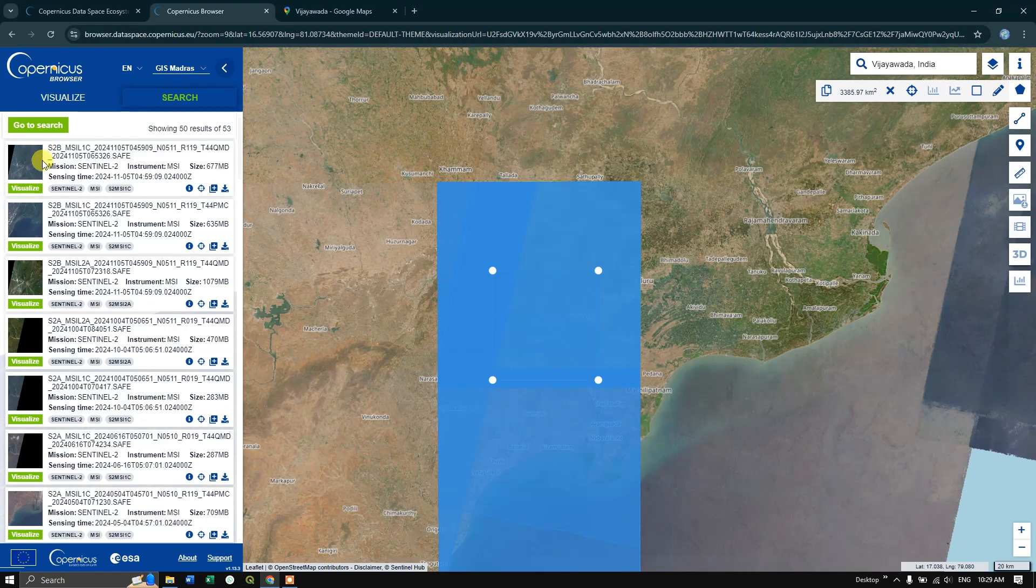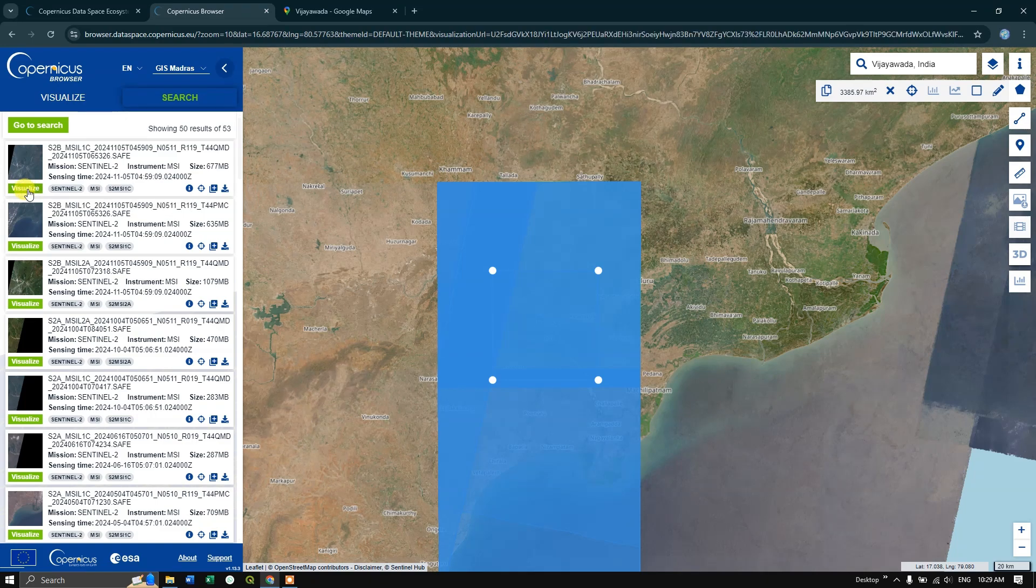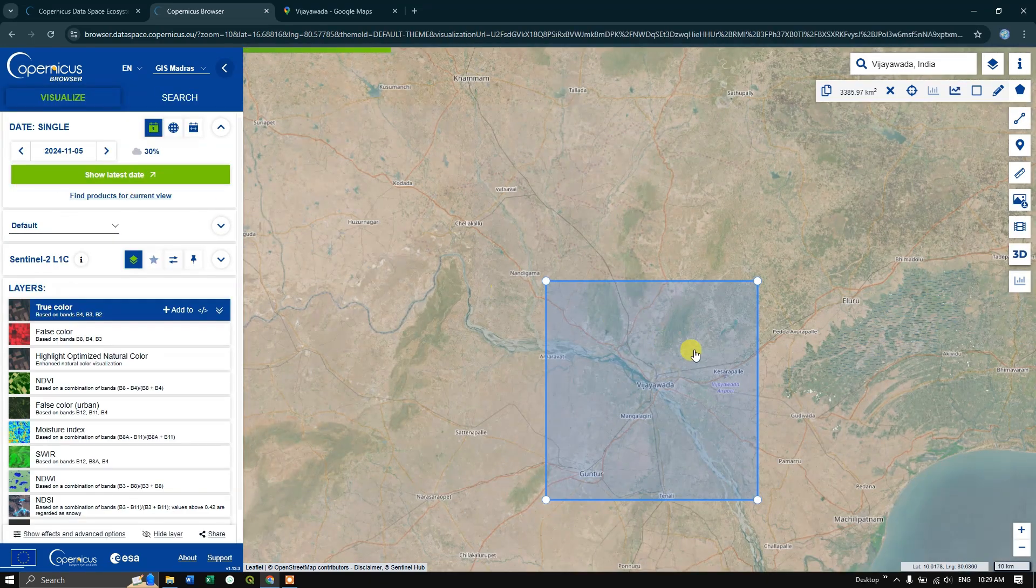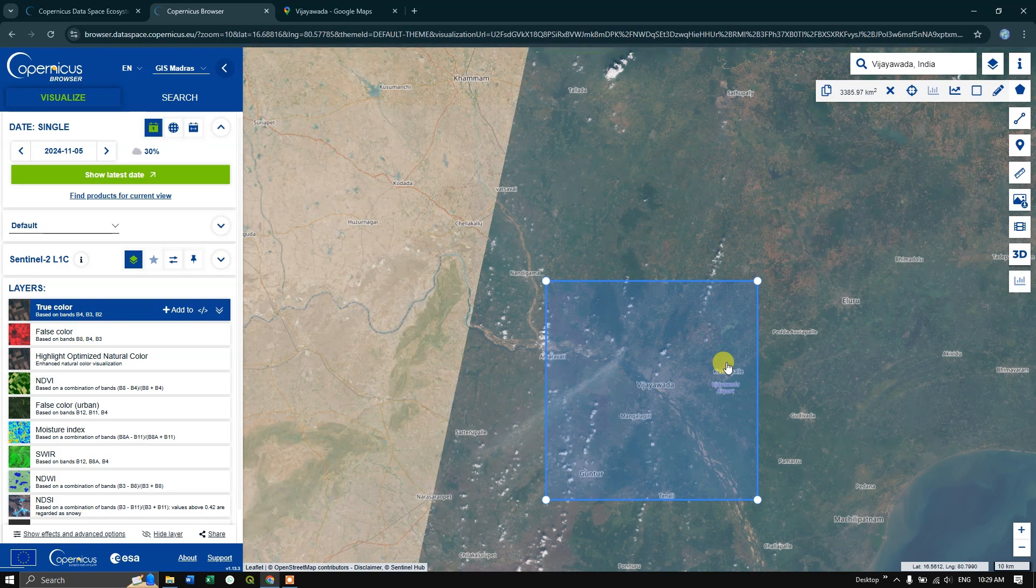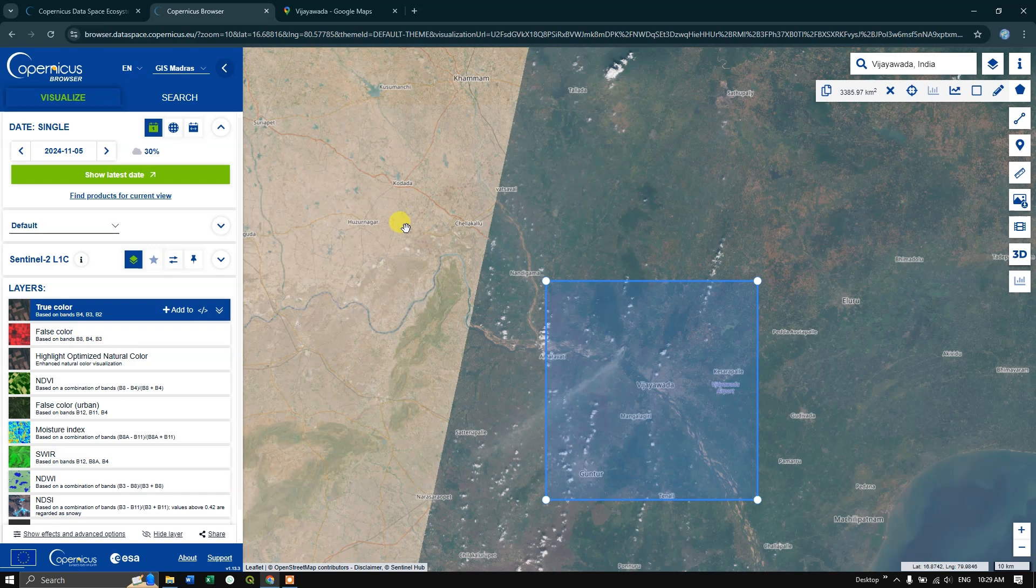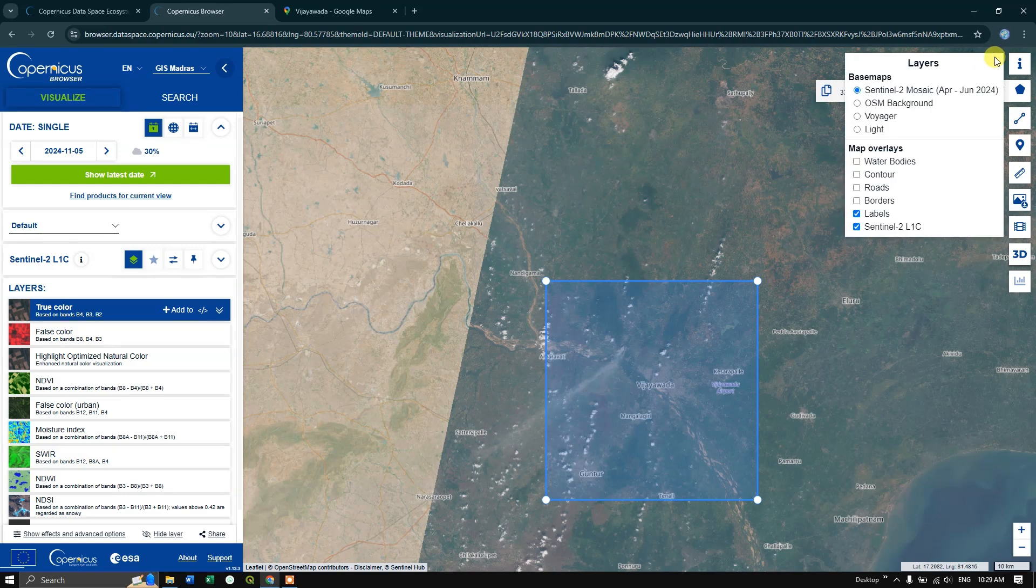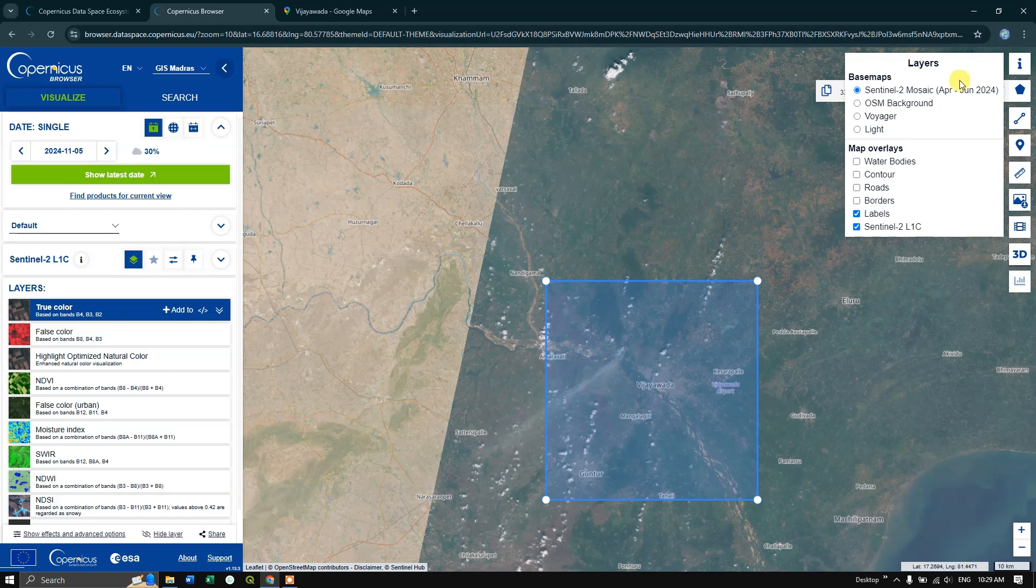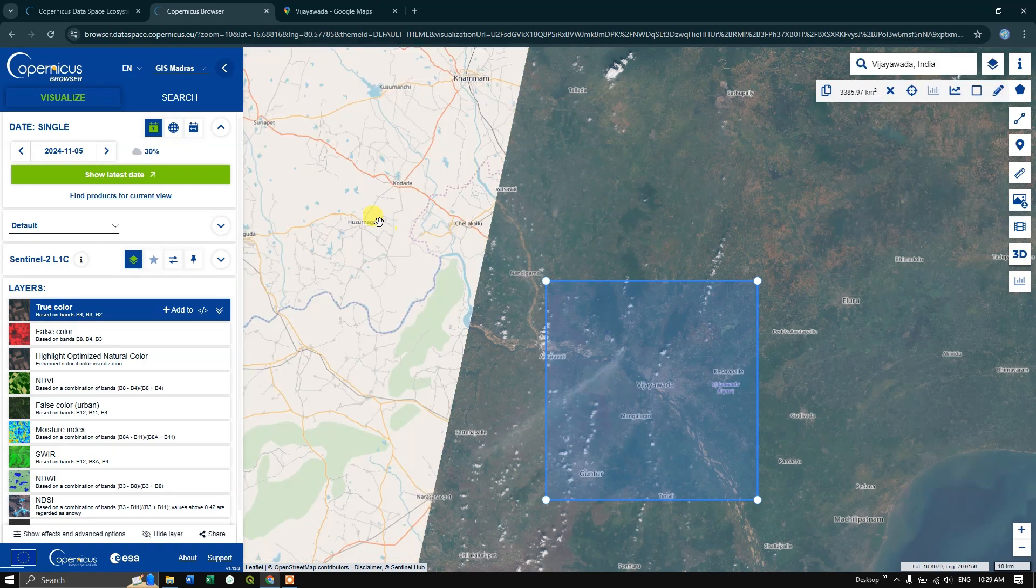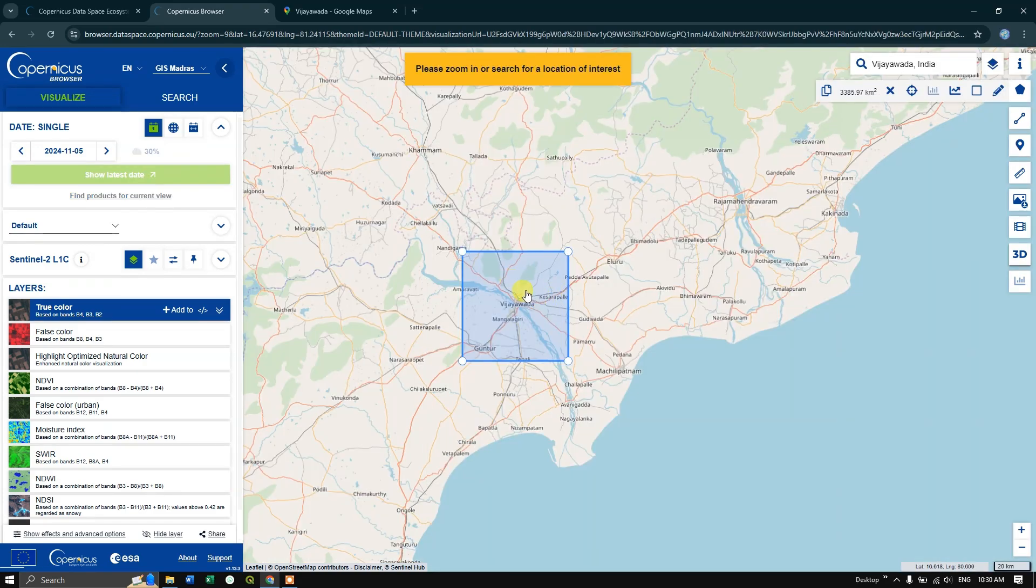You can visualize those images by clicking visualize, and you can see this is the satellite image. In order to differentiate between base map and satellite imagery, you can change the OSM by clicking here. So I am going to choose OSM background data instead of Sentinel-2. Now you can differentiate the satellite image and the base map like this.